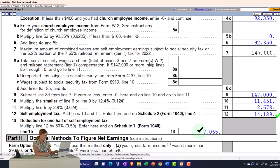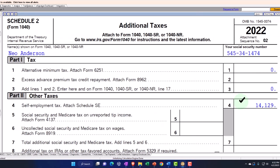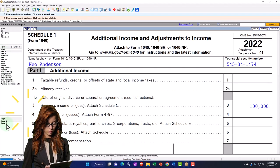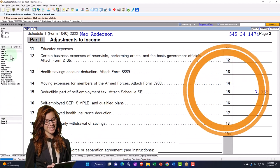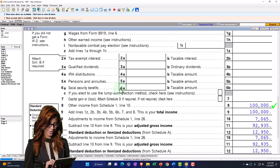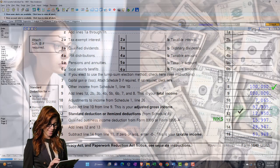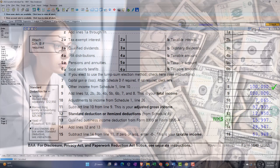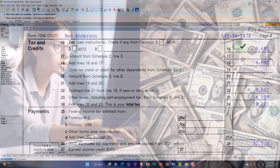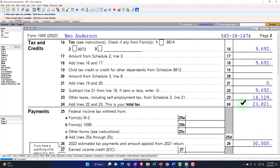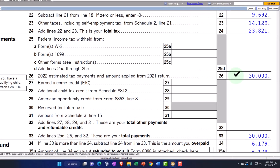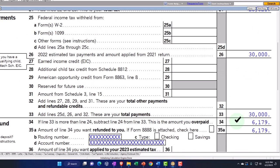Half of that then flows to Schedule 1, page 2, and then flows to the 1040 page 1. So we have the $100,000 minus the $7,065 gives us $92,935, then the $12,950 standard deduction, and then the qualified business income deduction calculated by the software to get us to $63,988. On page 2, tax is calculated at $9,692, added to the self-employment tax of $14,129 gives us $23,821. We'll imagine we paid in $30,000 for a difference of $6,179.